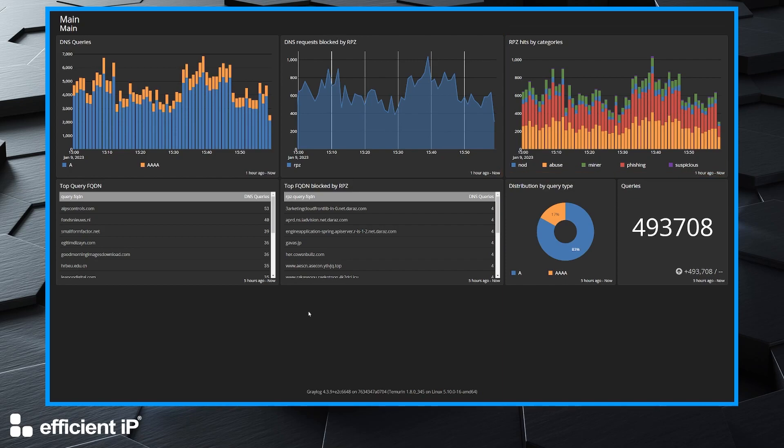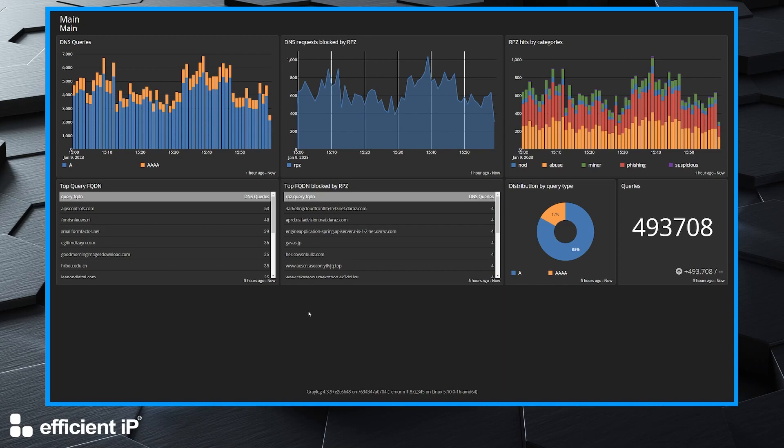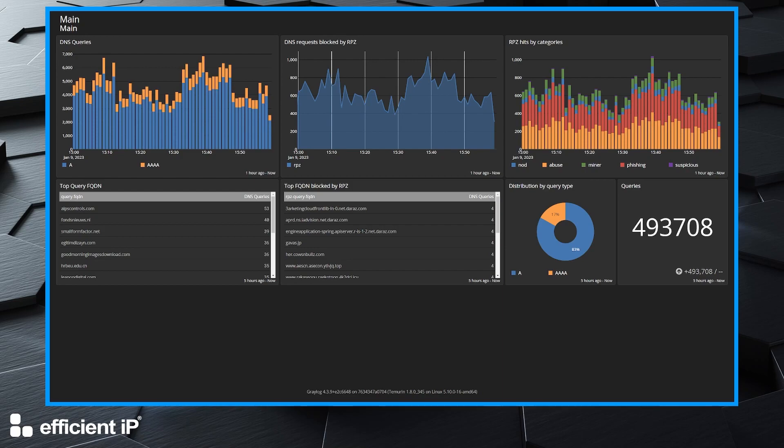And finally, I am presenting the top domains requested and the top domains blocked by my RPZ zones.